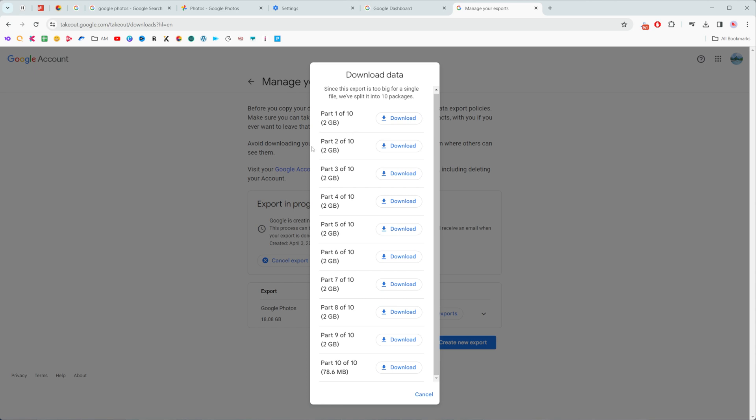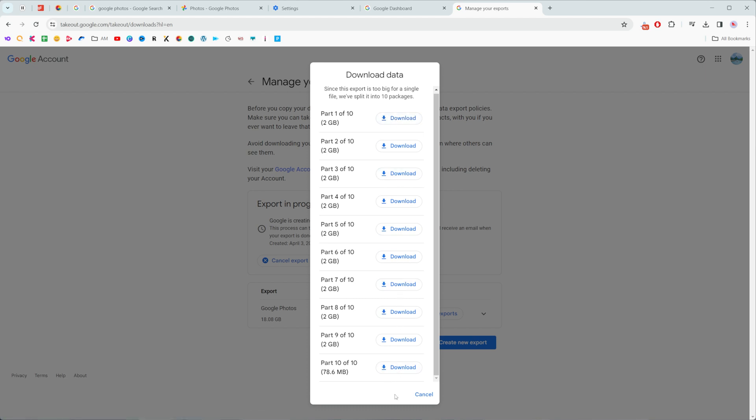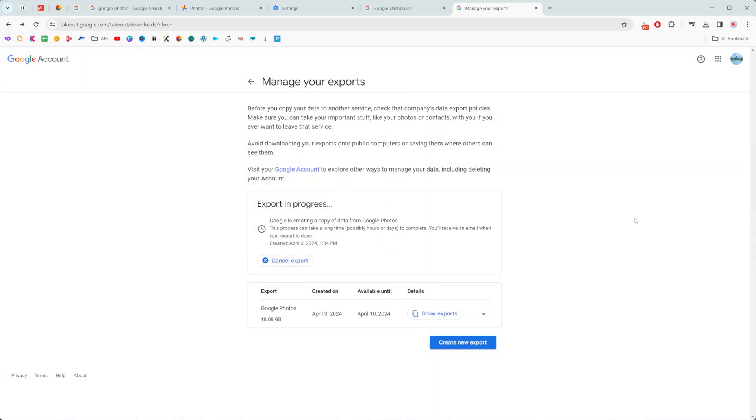As you can see it is split into gigabyte archives and then I can just click the download button at each file to download them one by one on my computer. After that I can open it up in the same way I shown you before and that's how you can download all your data from your Google Photos.